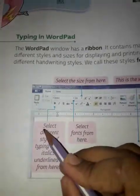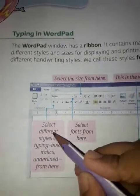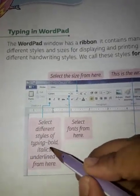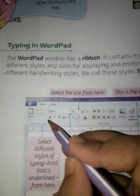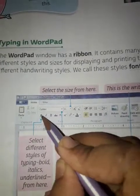You can select different styles of typing from the fonts section in WordPad.